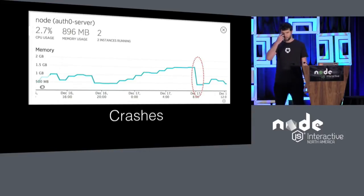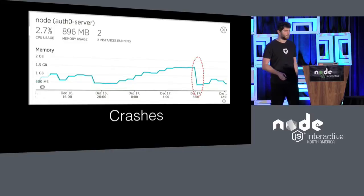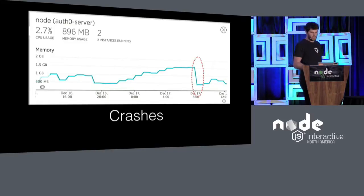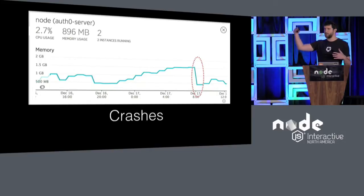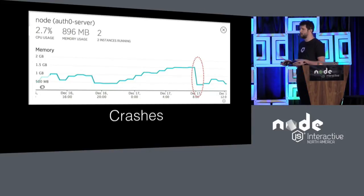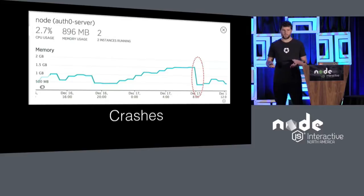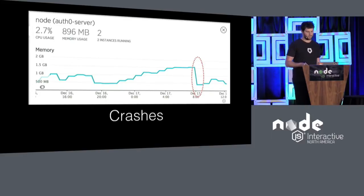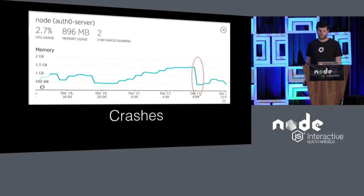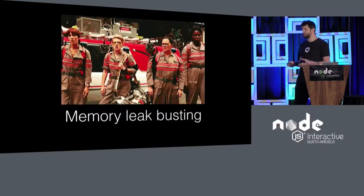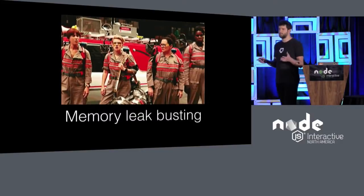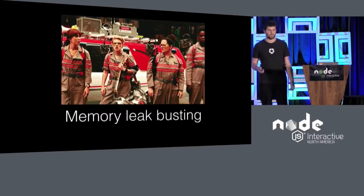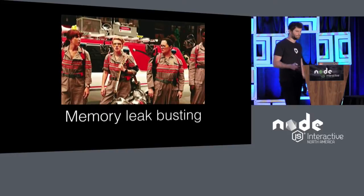This is an actual chart from one of our monitoring services. Basically, what you can see is that memory went up, and it kept going up. There were no garbage collections, and the process just died. So this is a really bad situation to be in, if you think about it. This is not the best place to be. So you have to figure out, what's going on? And you have to go find or bust the memory leak. Where is it? How do we find it? How do we fix it?